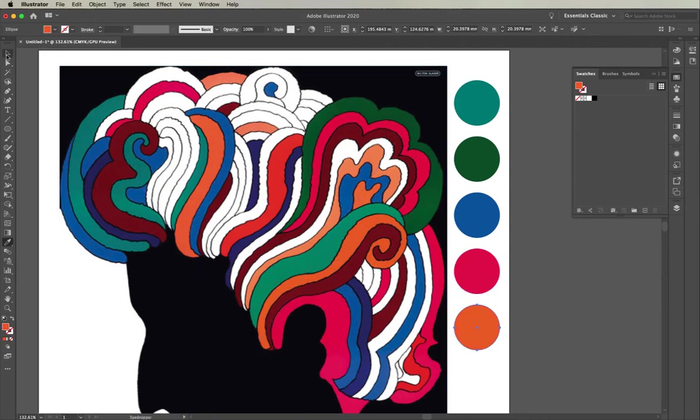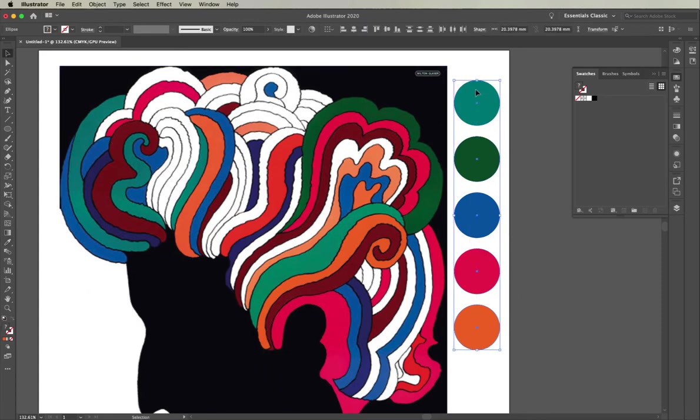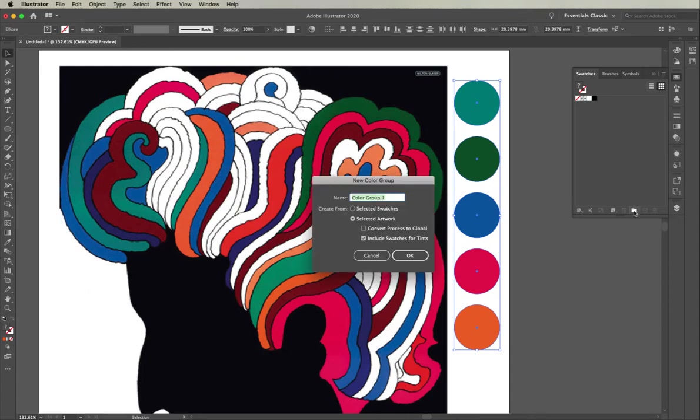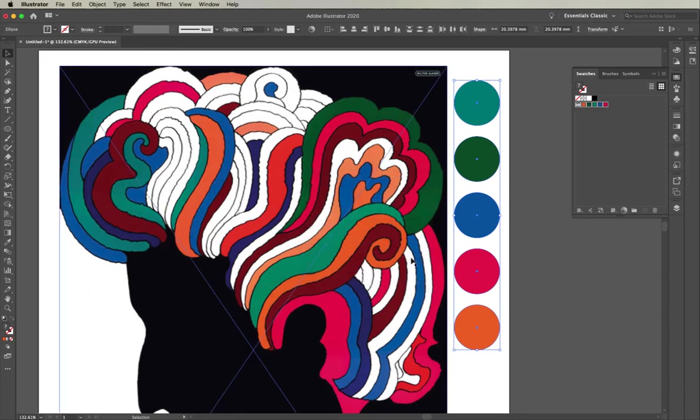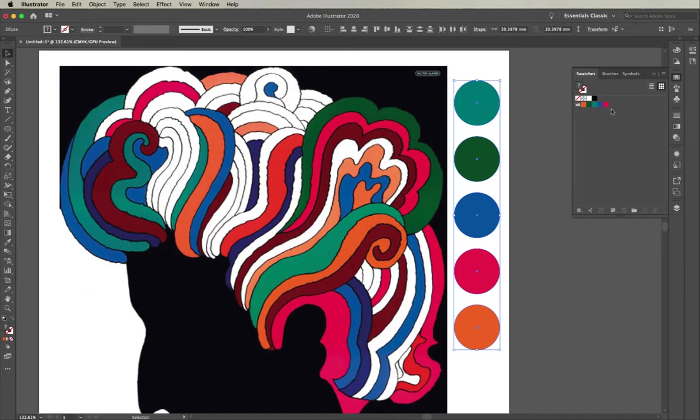Now with them selected, I'll select them all and go over here to add new color group. You'll see I can pop in a name—I'll call this Dylan—and hit okay. You'll notice in my swatches panel I now have a color group with those colors I've selected from the original image.